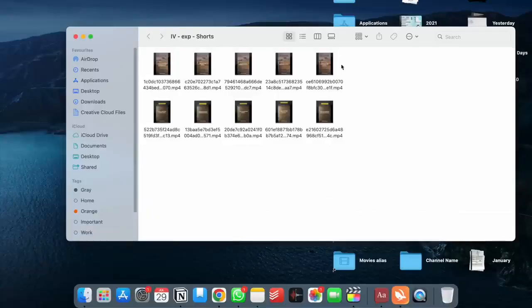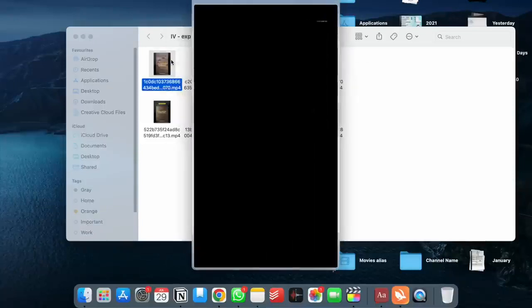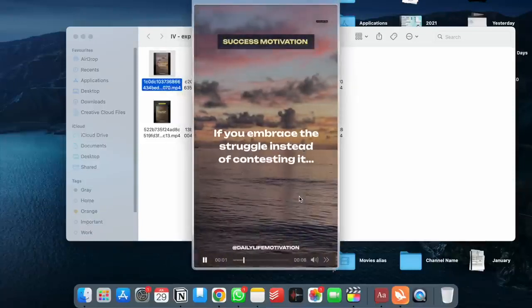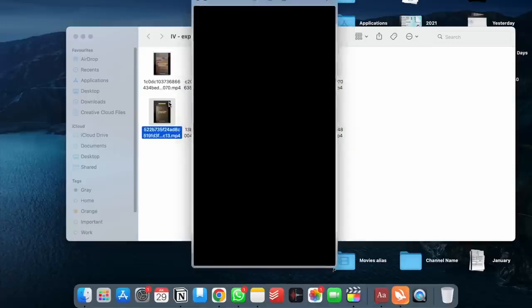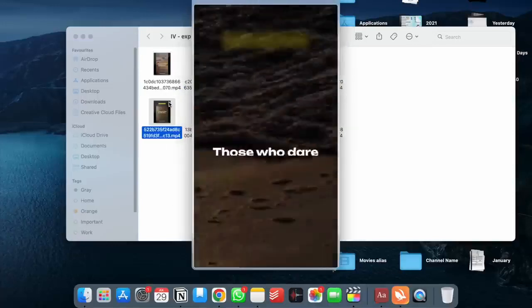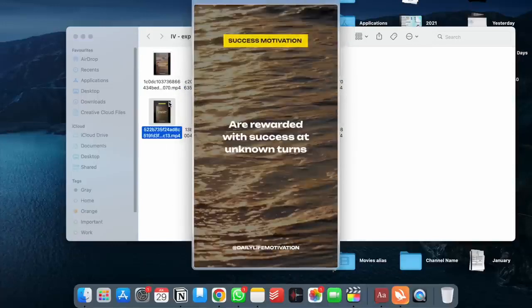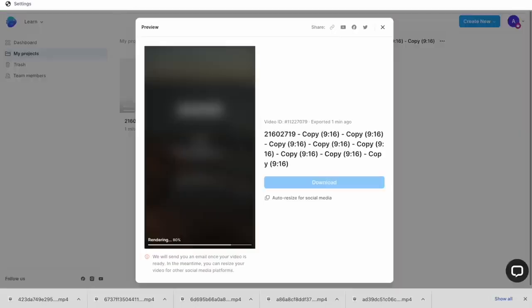So we are going to go ahead and use one template for creating 10 different shorts. Five of these have been done simply by replacing the text in the default template. And for the other five, we have just changed the background video. And all of this took us under 10 minutes to do.